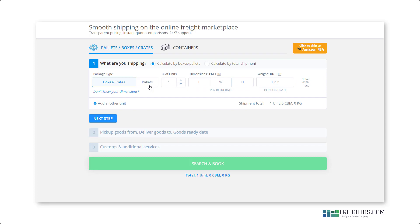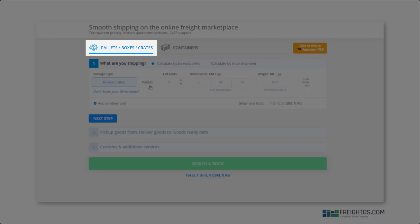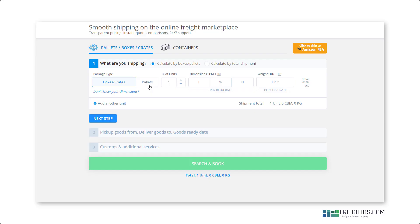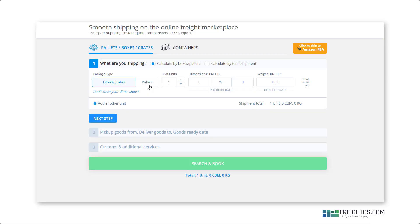If you're importing large items or have large quantities of goods, select containers. If not, select pallets, boxes, or crates. If you're an Amazon FBA seller, select click to Amazon FBA on the top right corner — I'll walk you through that separately.